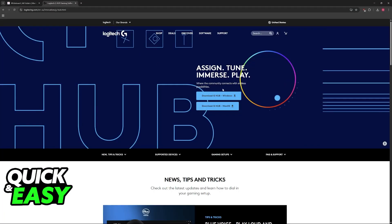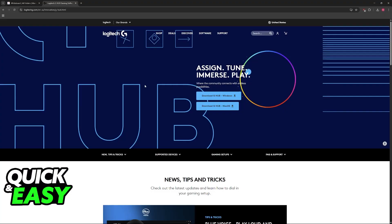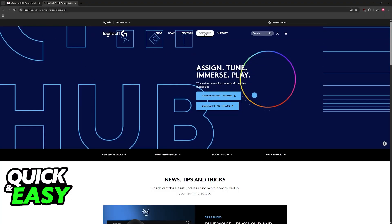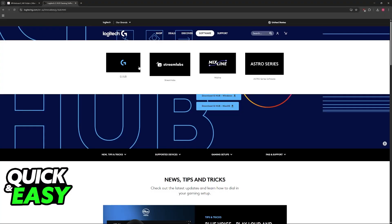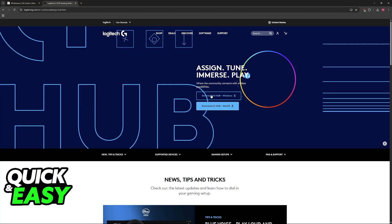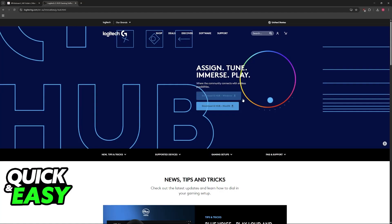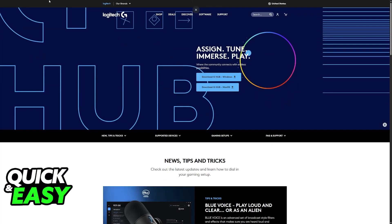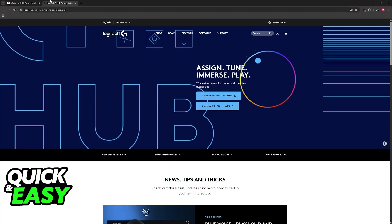To do this, go over to logitech.com, hover over software, and you will find G-Hub available for Windows and Mac OS. Download the software.